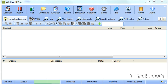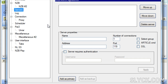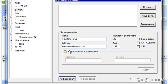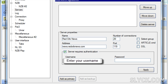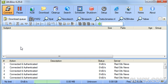Let's open Alt Bins and enter the new server account information. Click Setup, then click Servers. Under Server Properties, you're going to give your server a name, then enter the server address. Enter the number of connections. Your server is going to likely require authentication — enter the username and enter your password. Click Add as Primary, then click OK, then click Connect, and you should be good to go.